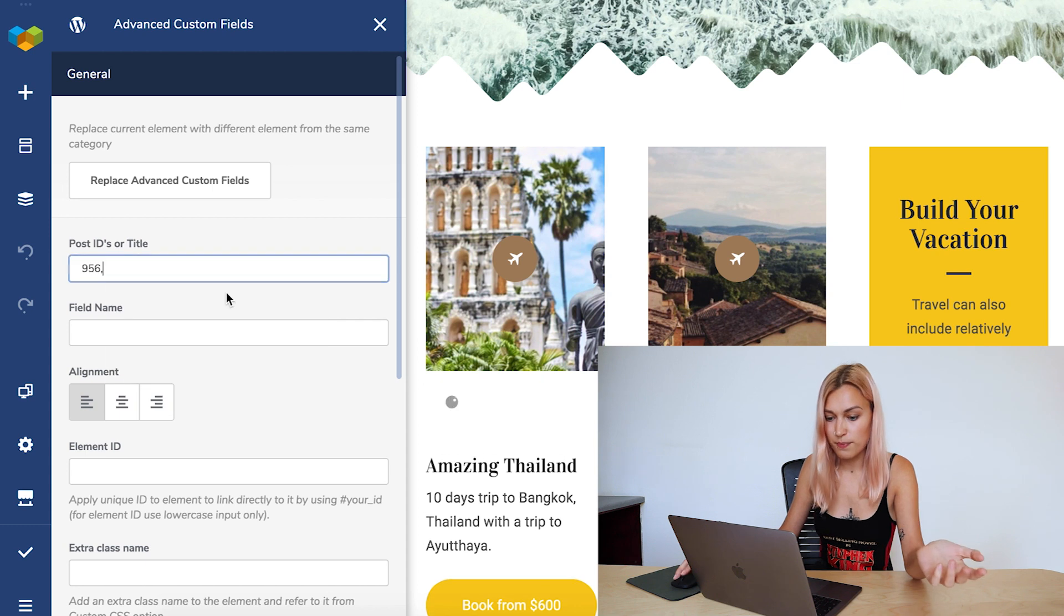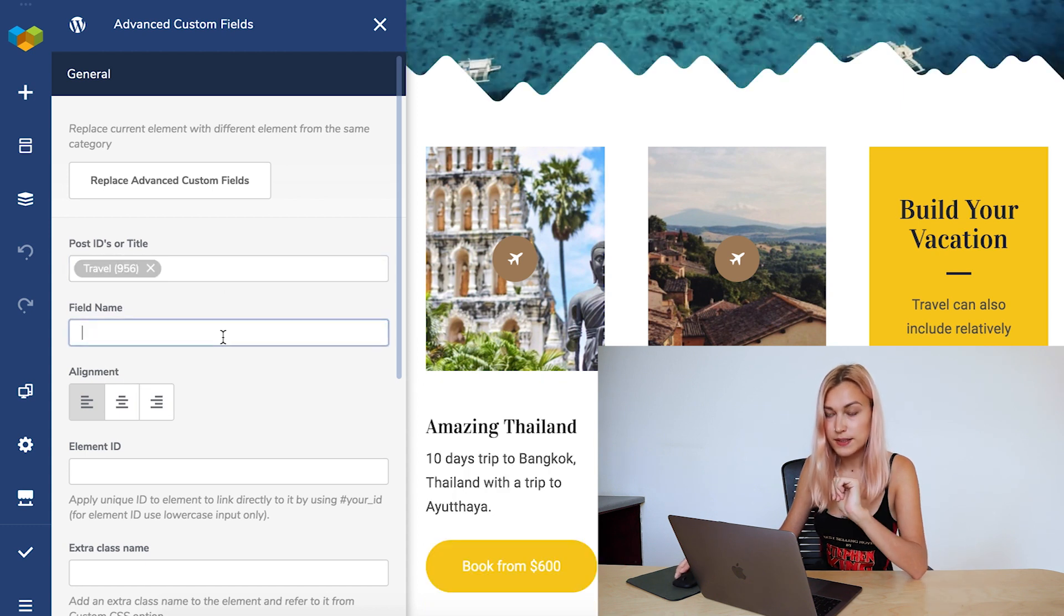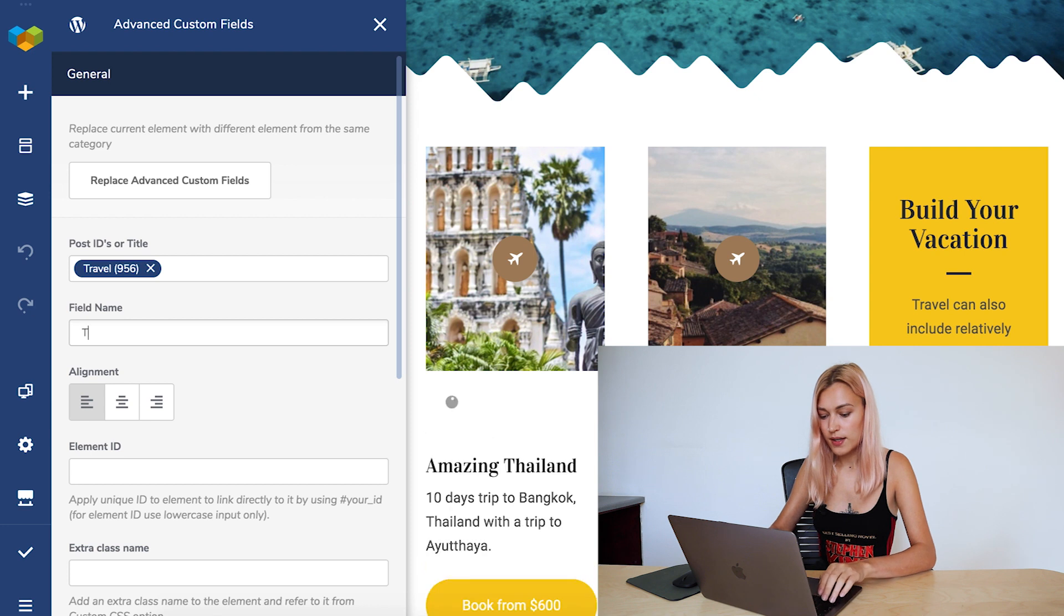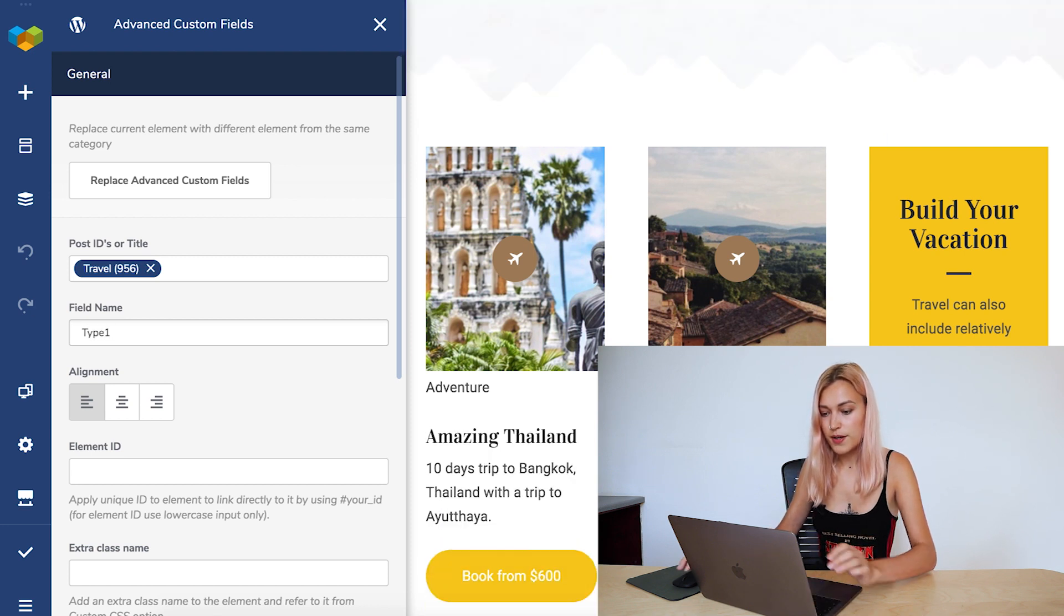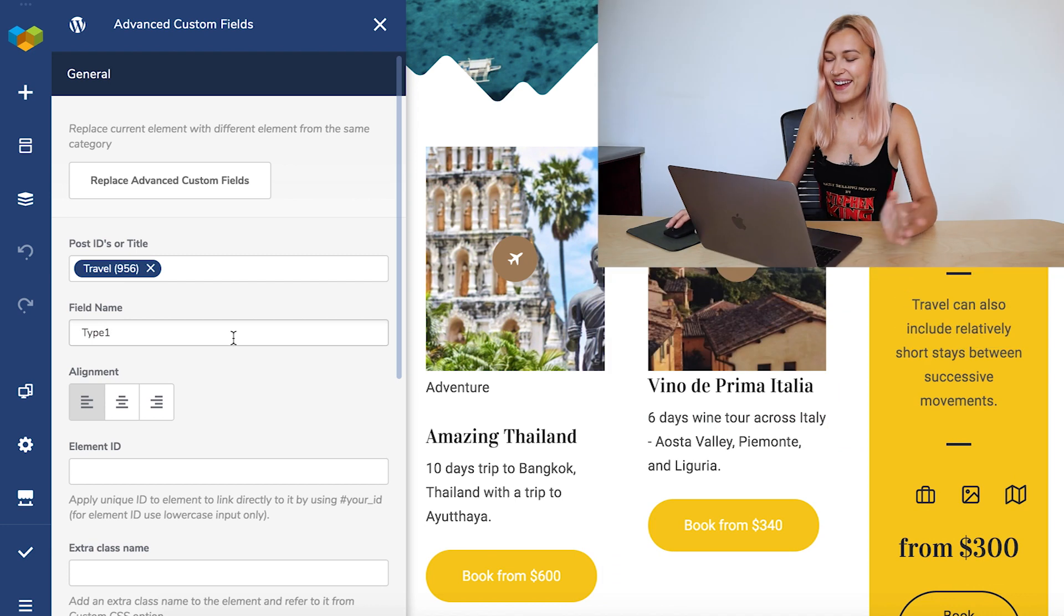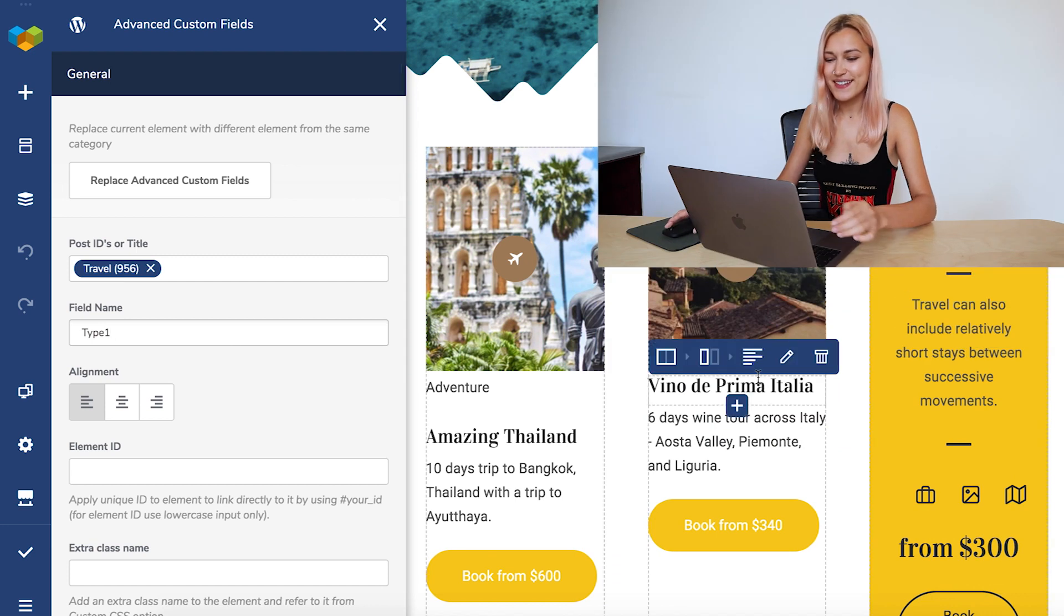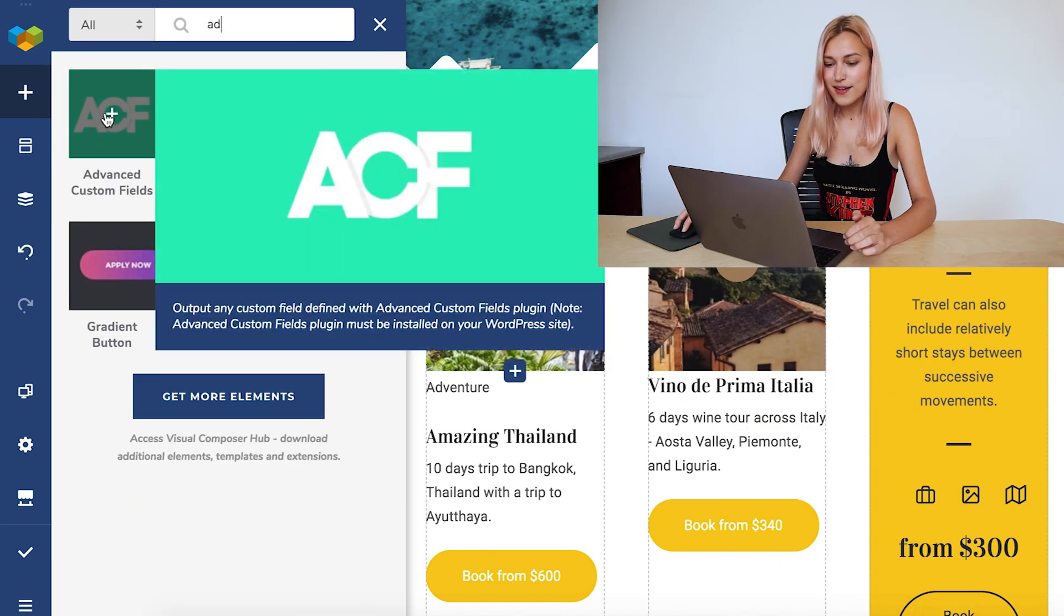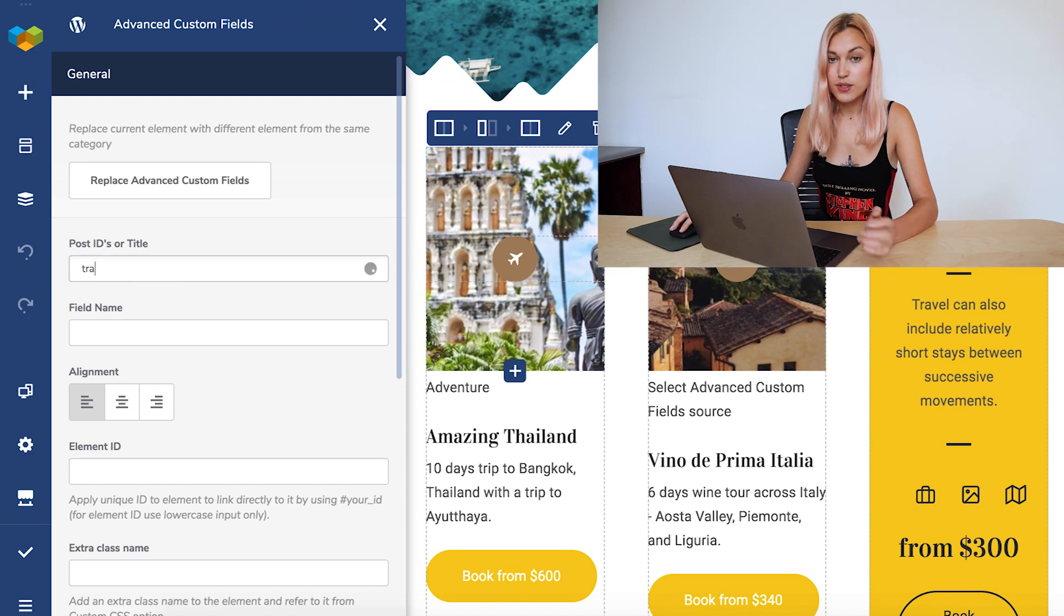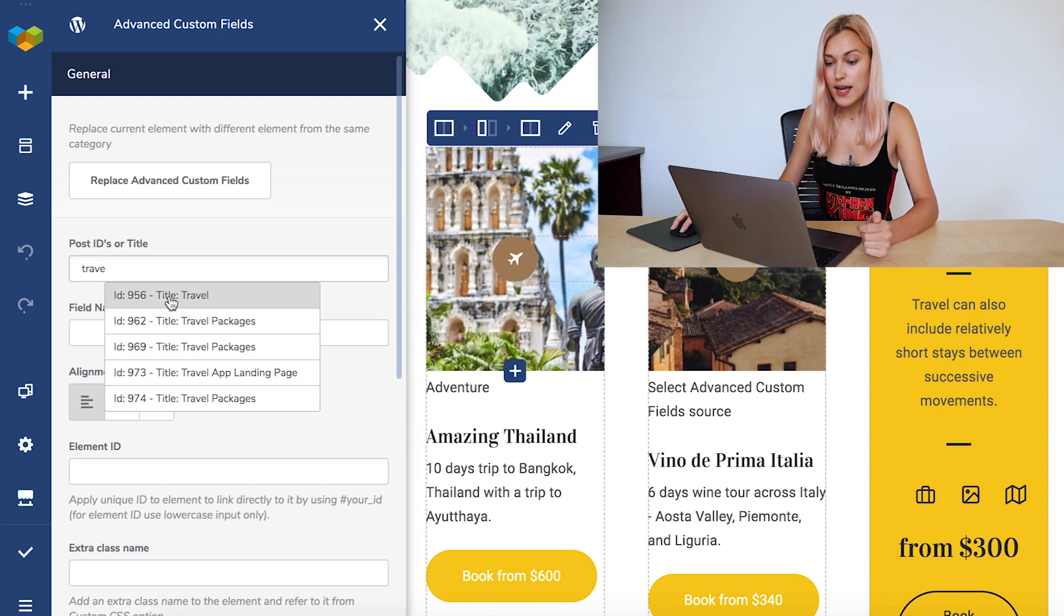And the field name—let's start with type 1. As you can see, that's adventure. And of course, you can continue doing that for the rest as well. Of course, it's the same post here.